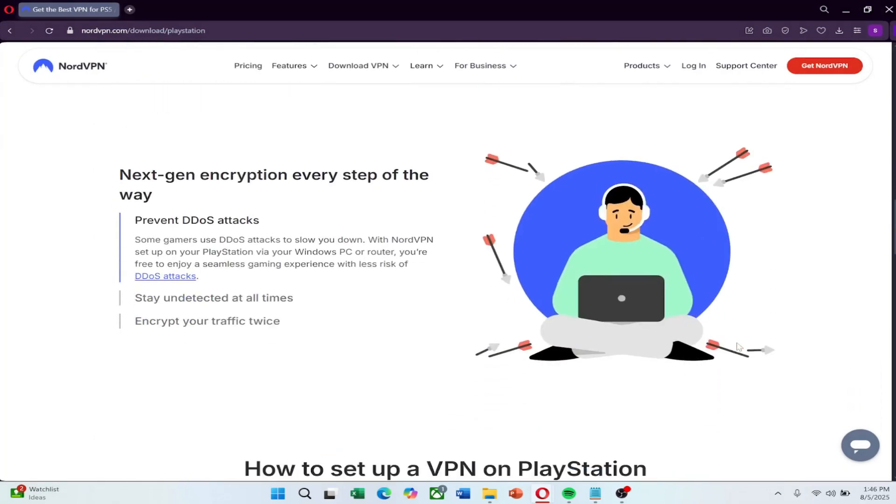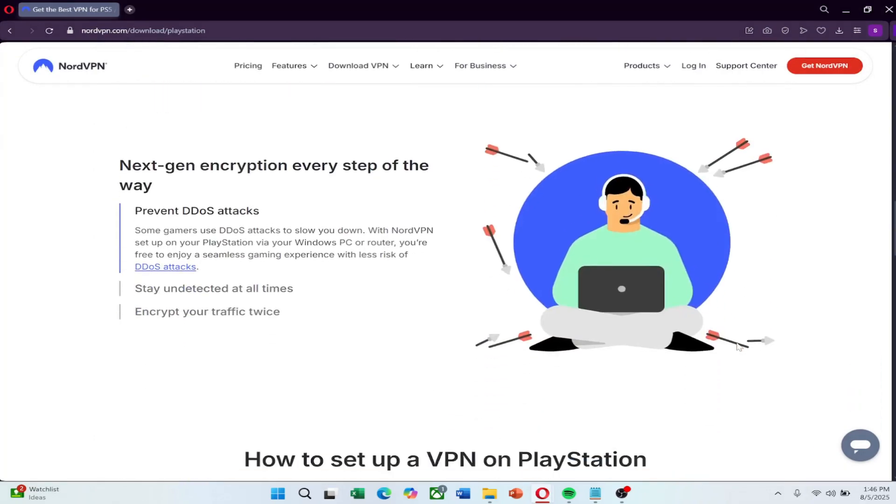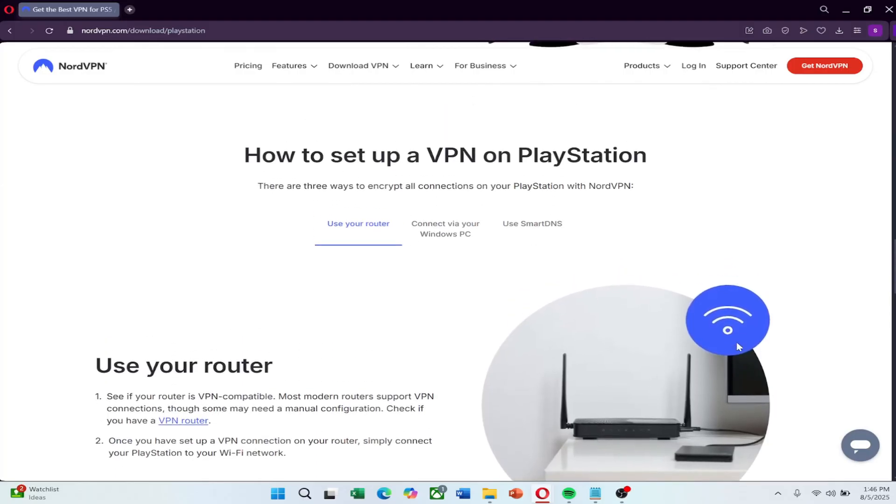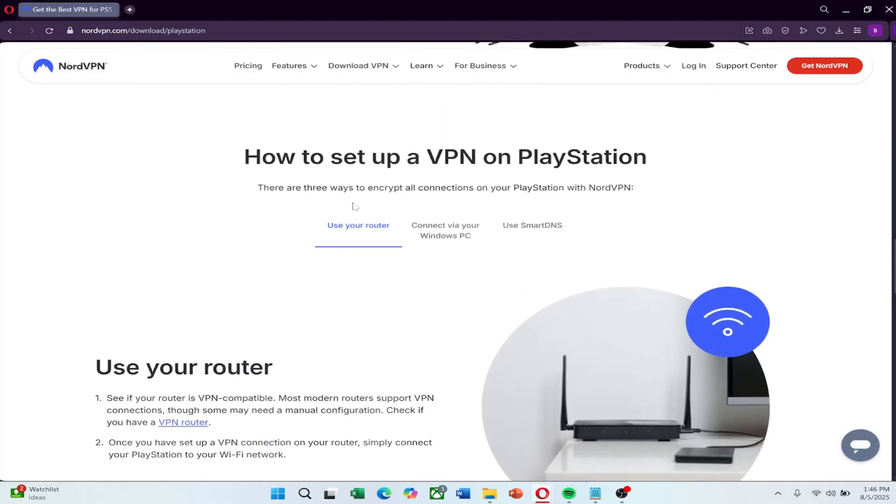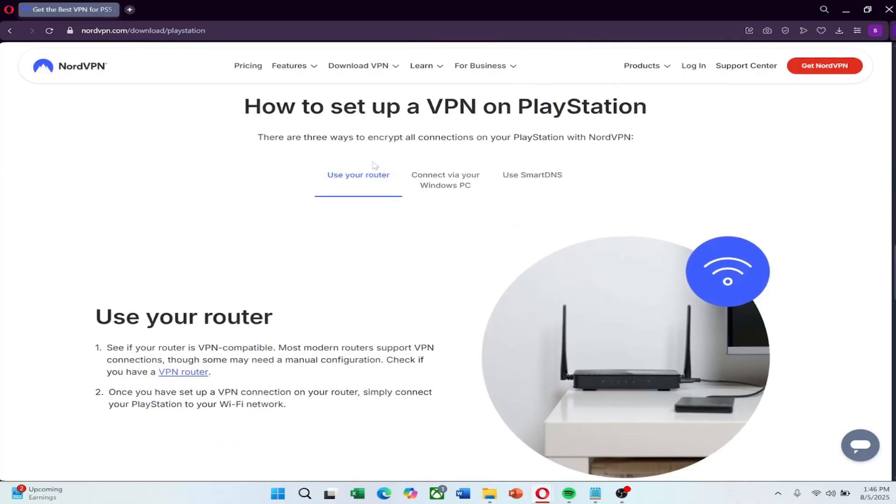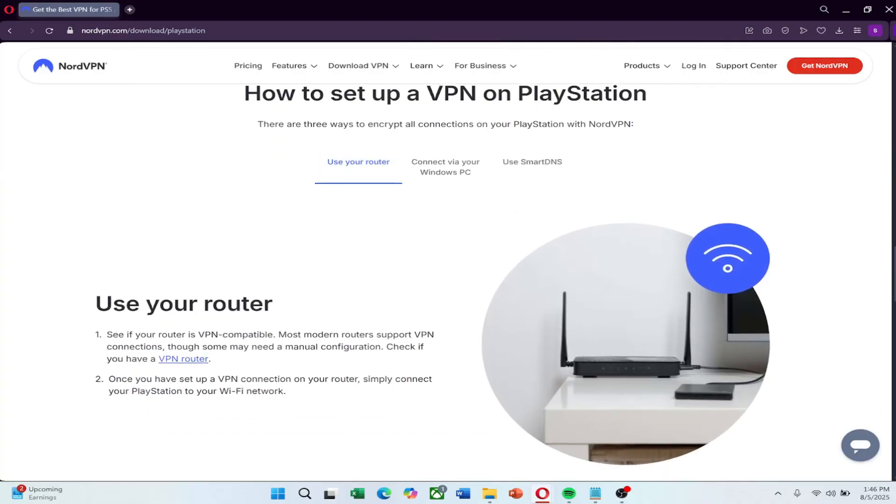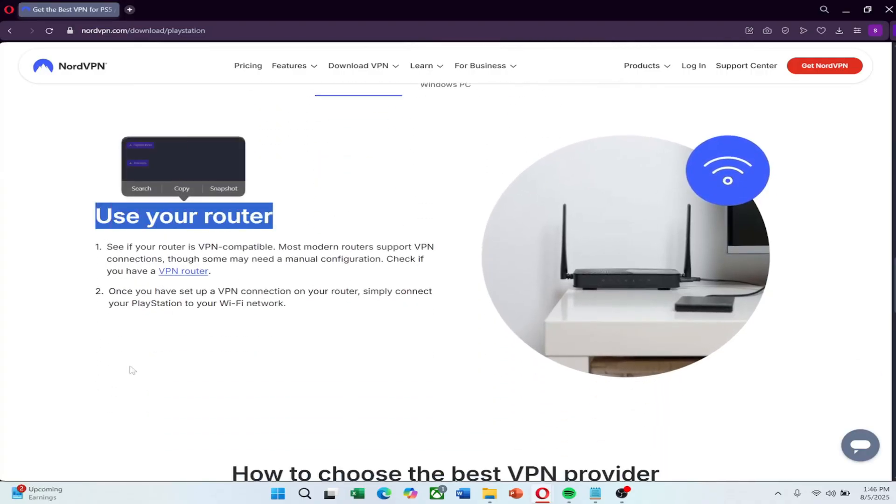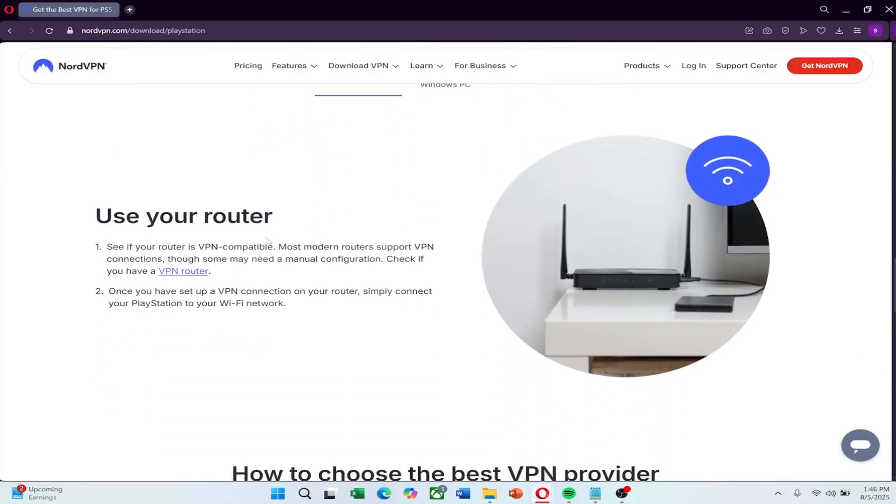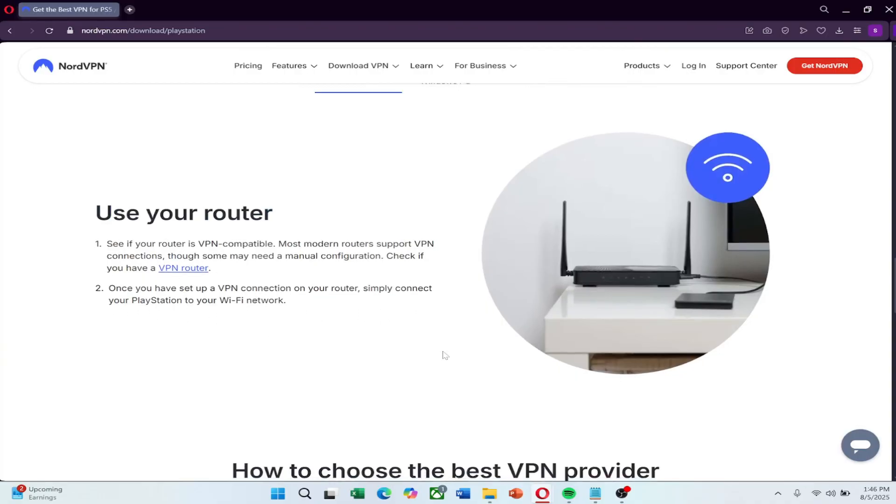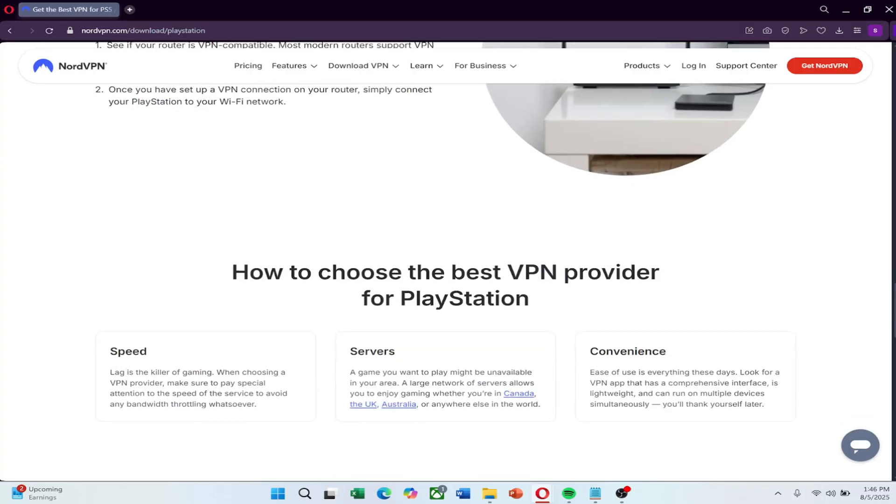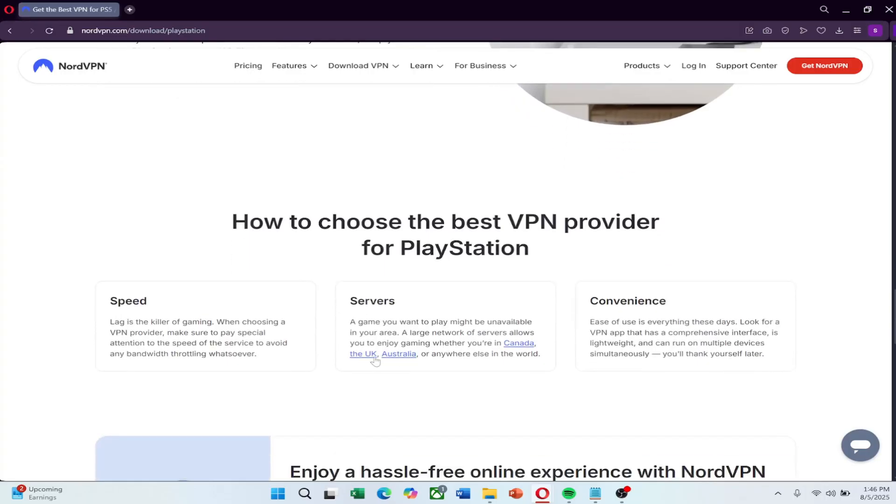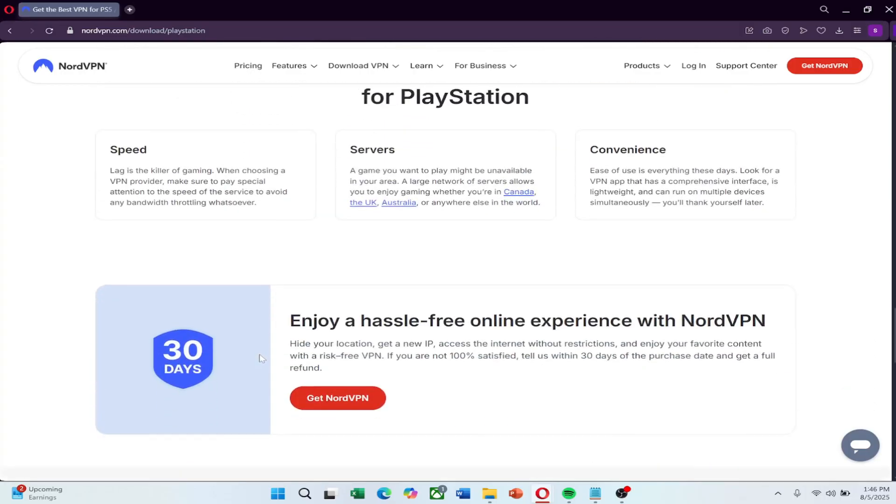Now let's get started. The first and most reliable method is using a VPN-compatible router. This setup lets you connect your entire home network, including your PS5, through NordVPN. Once it's running on the router, your PlayStation will automatically use the VPN without needing any settings changed on the console itself.